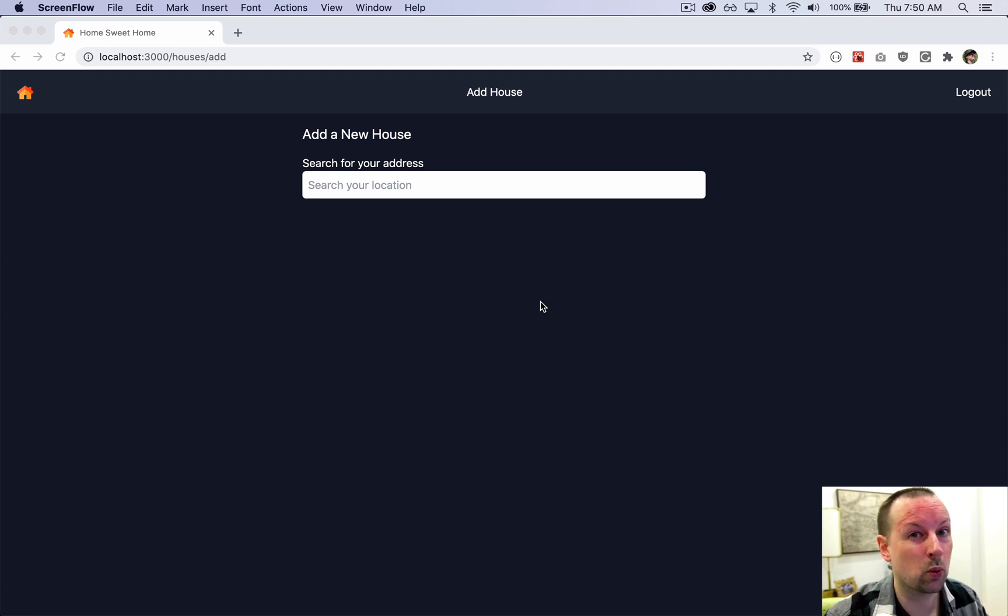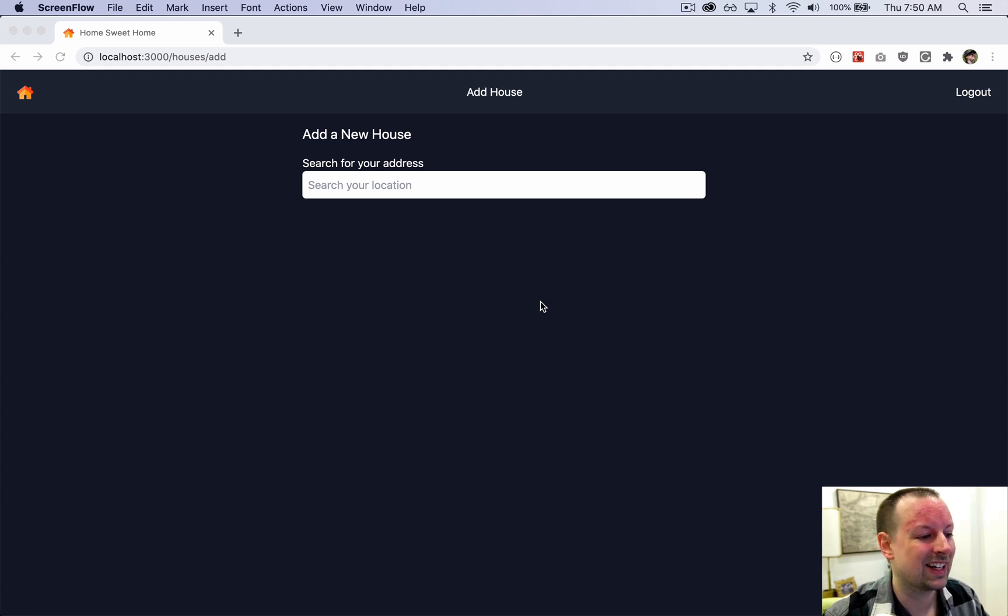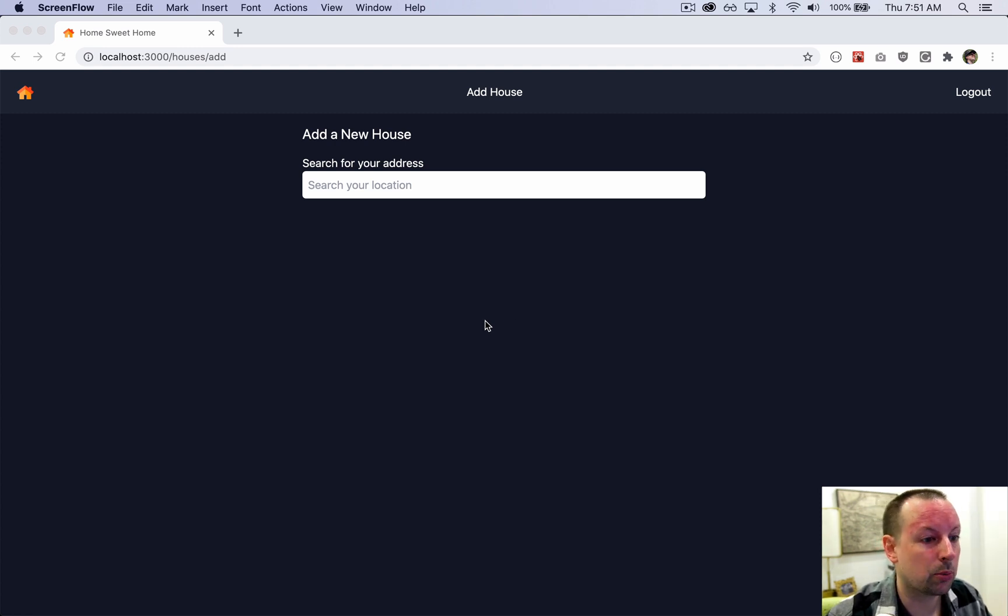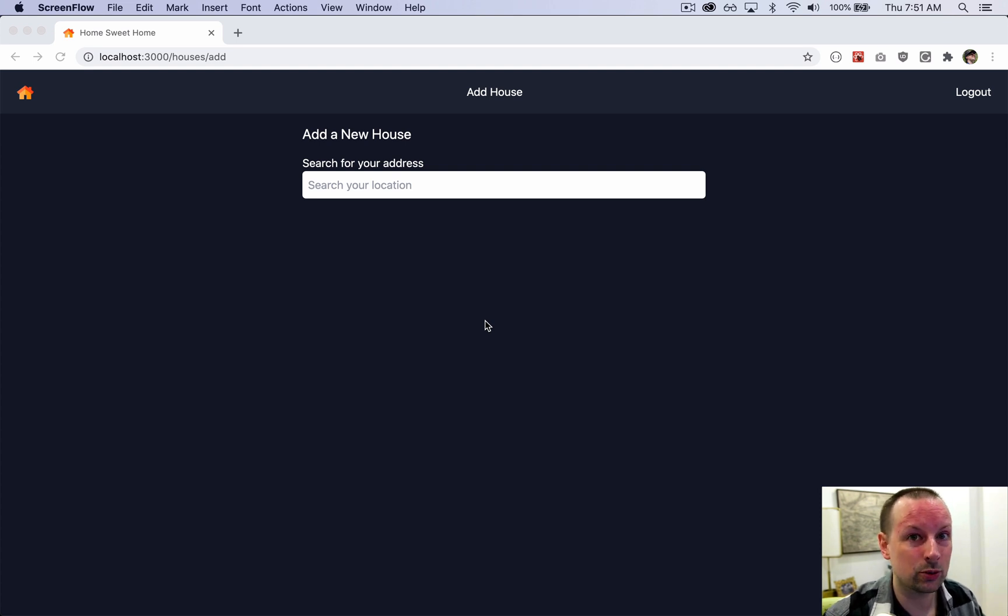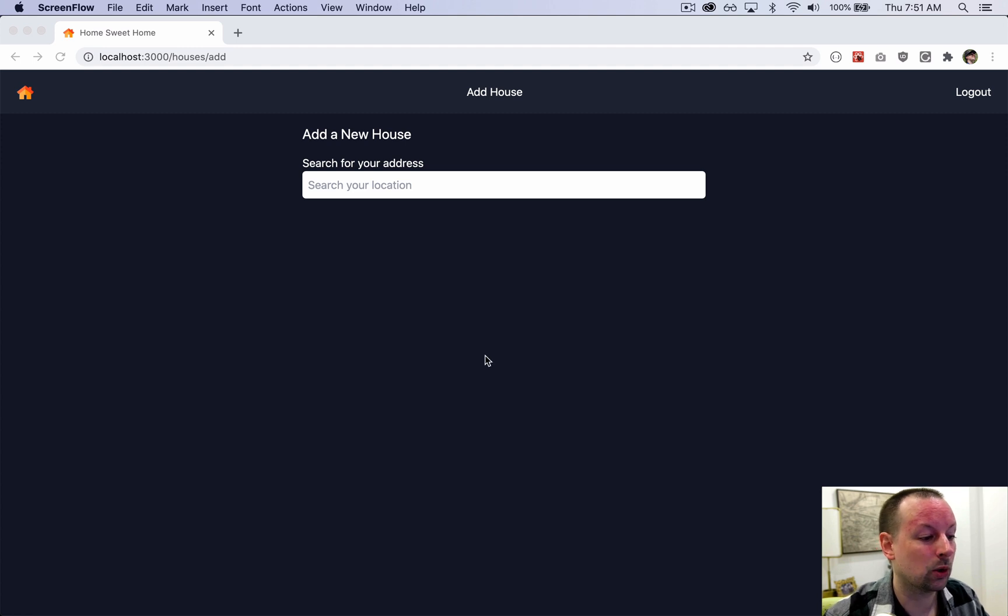That's what we're going to be working on in this video, starting with initializing Prisma. Now Prisma is what we use to connect to our database Postgres. It will manage reading to it and writing to it, and it will also manage migrating the schema.